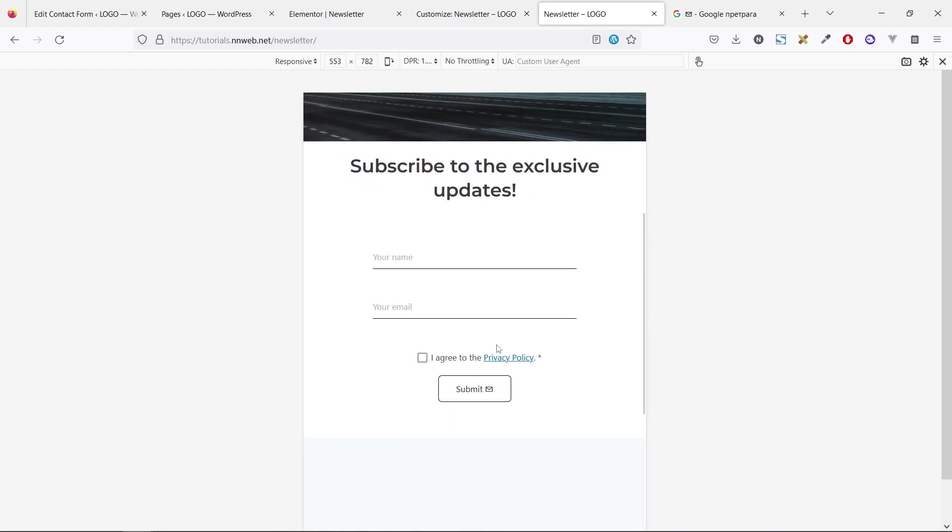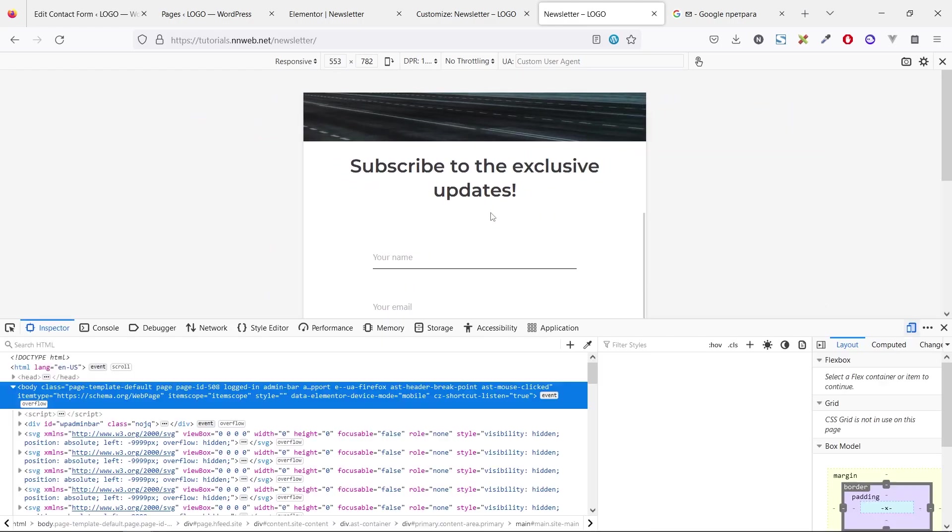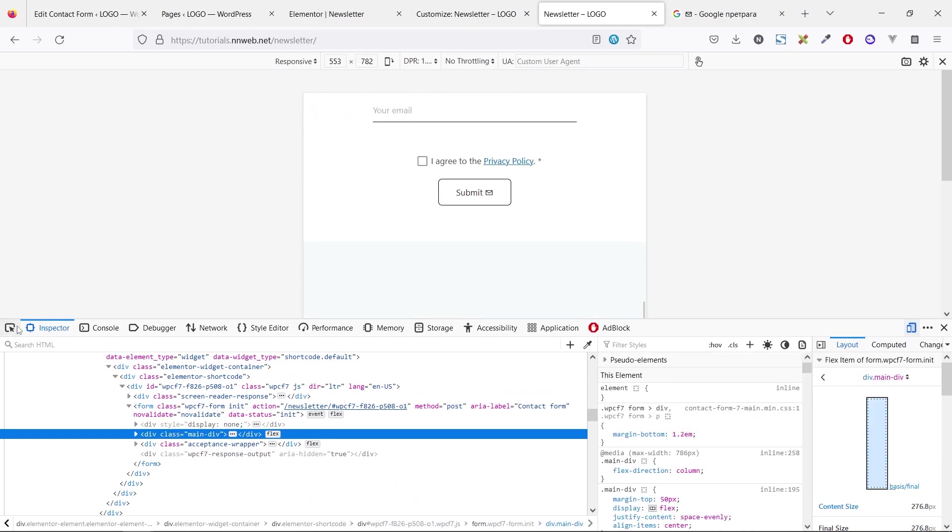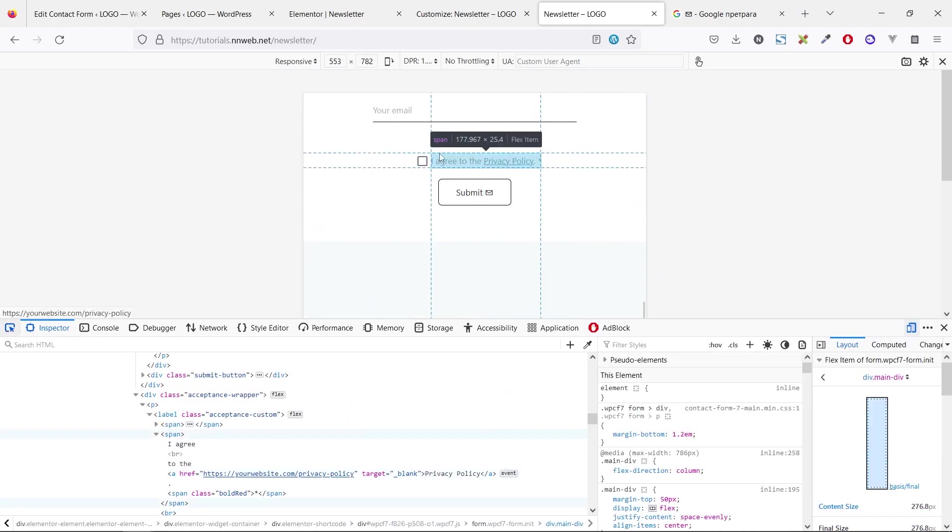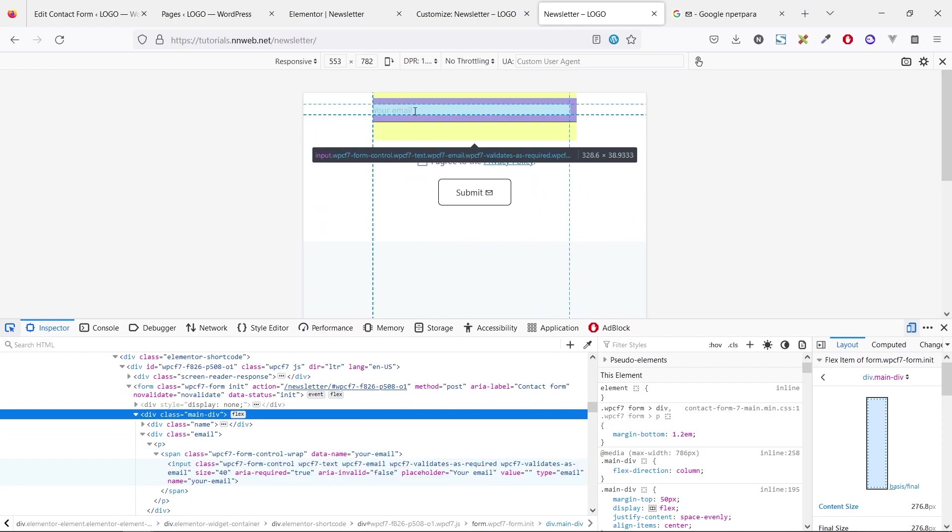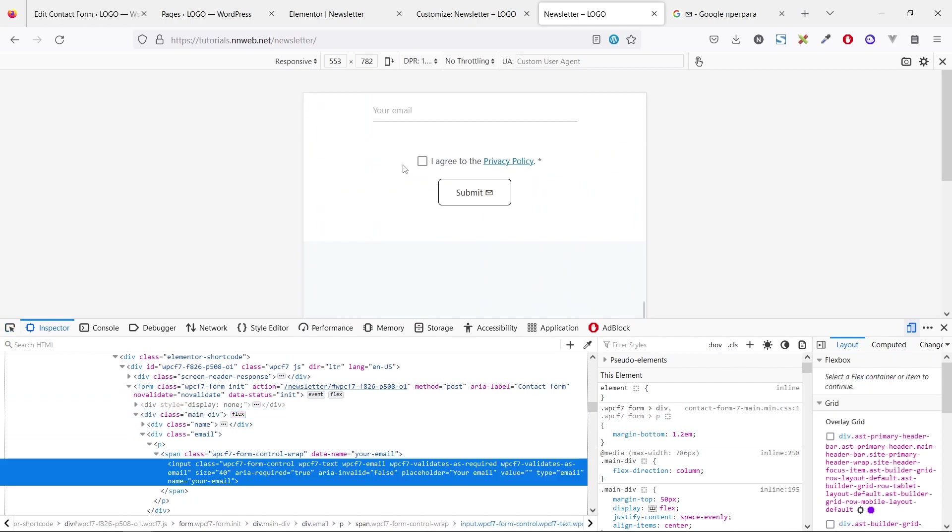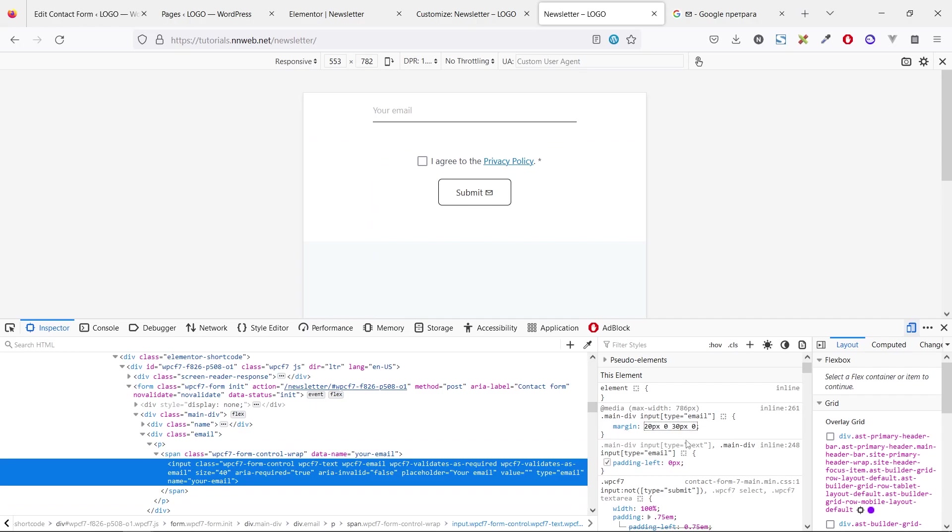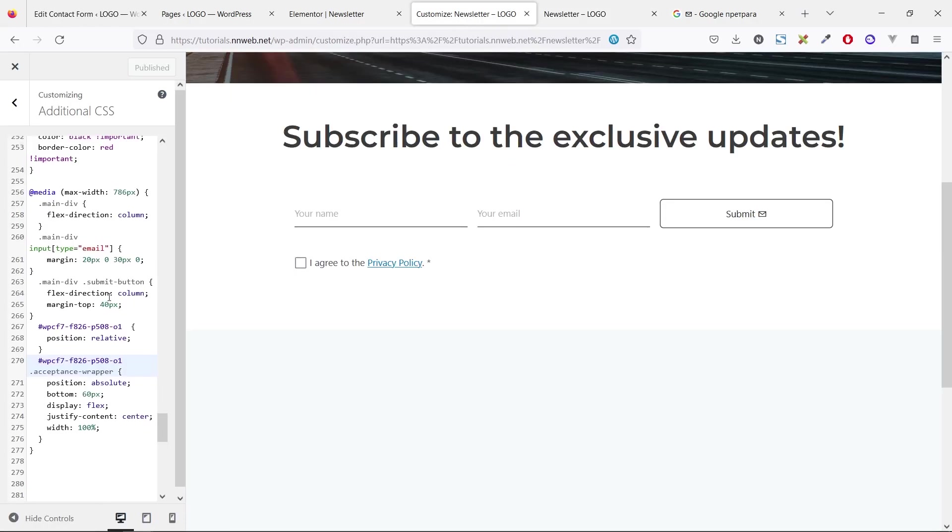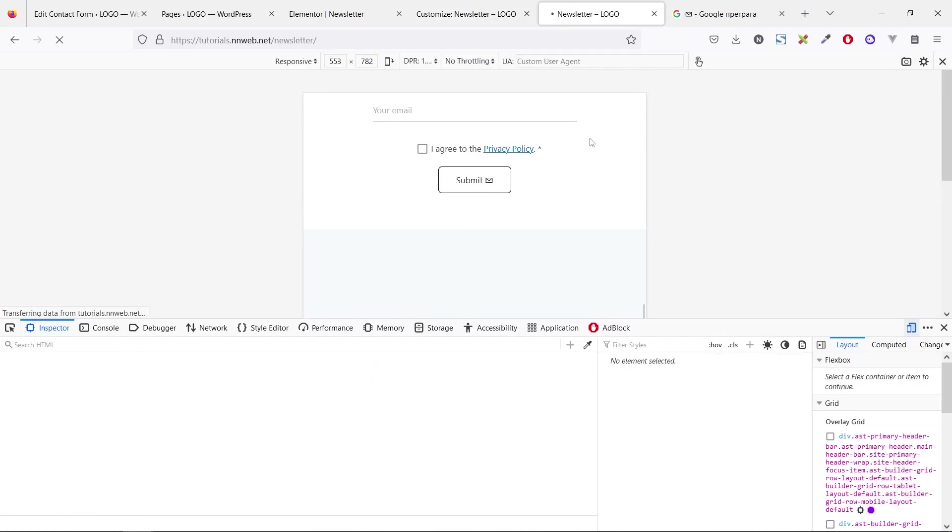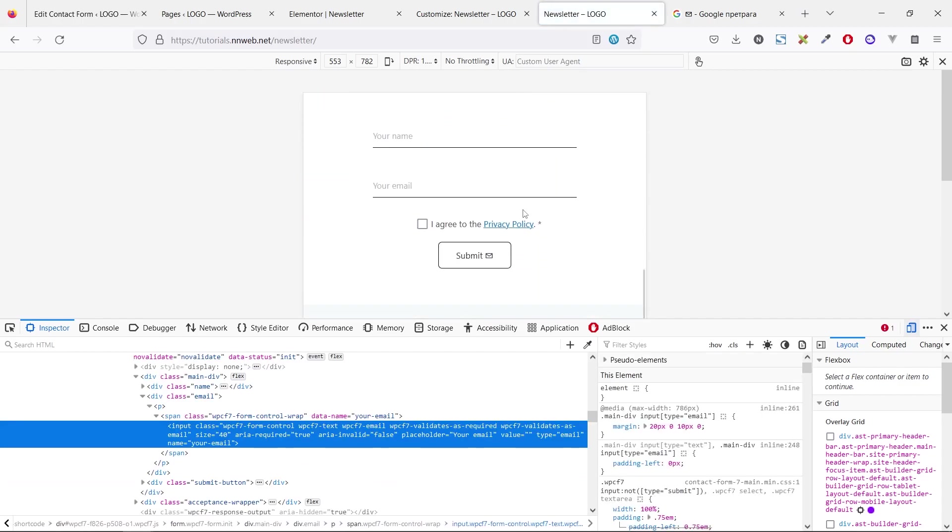If you want to reduce this padding or margin, let me show you how you can do that. For example, we added this chunk of CSS with margin bottom of 30 pixels. You can reduce it to 20 or 10. And I think this is okay.